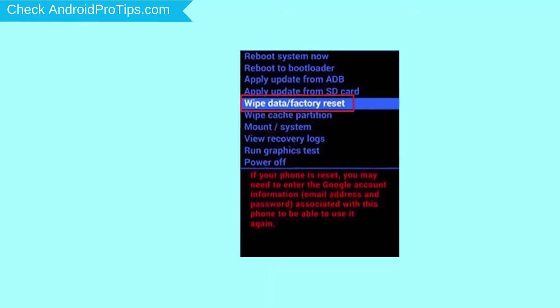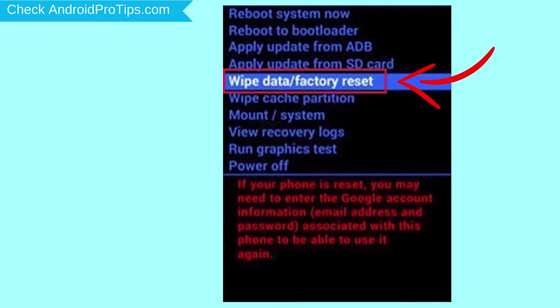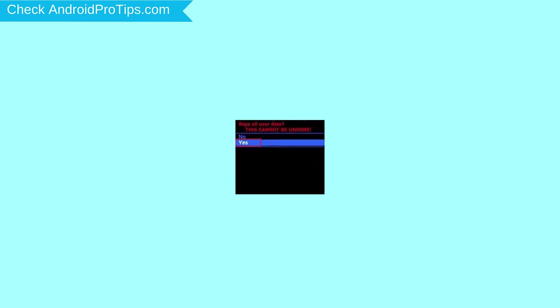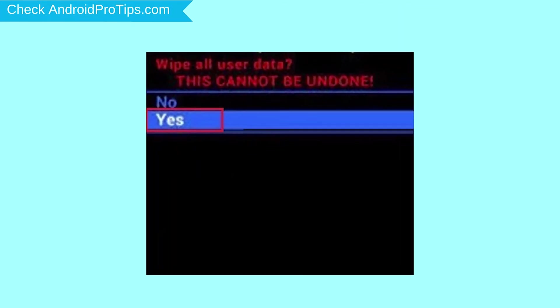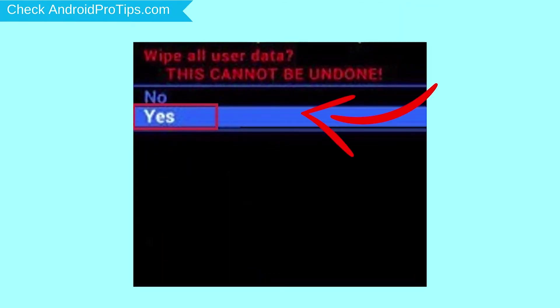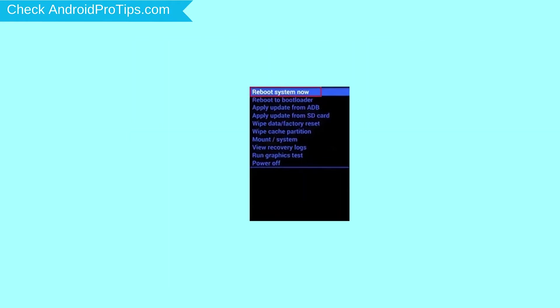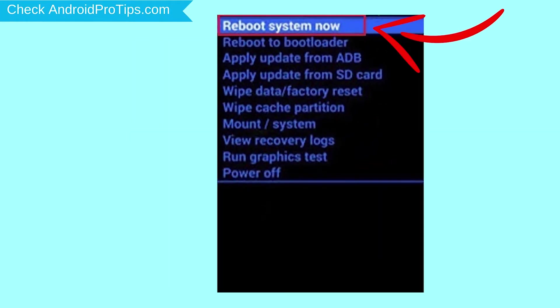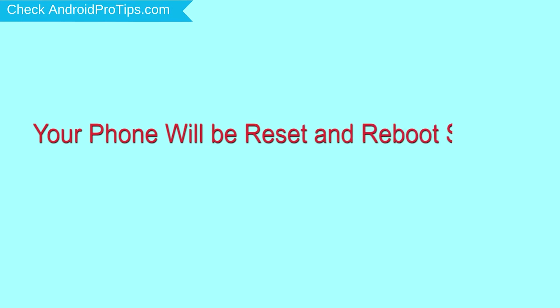Navigate with volume buttons to select wipe data and factory reset option, and press the power button. Select Yes, then select Reboot System Now. Your phone will be reset and reboot shortly.